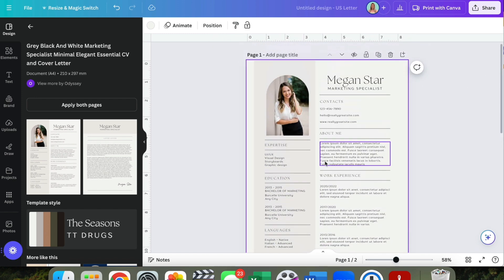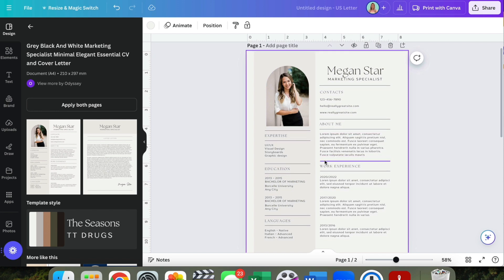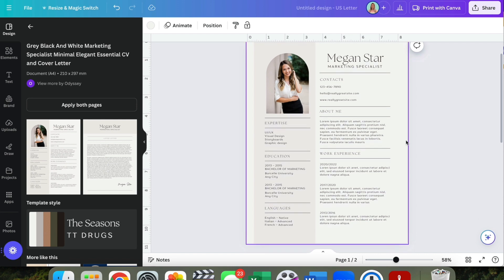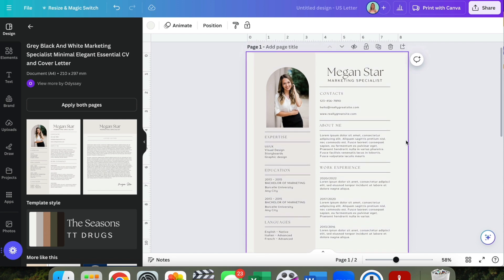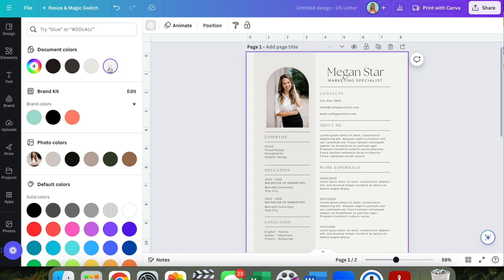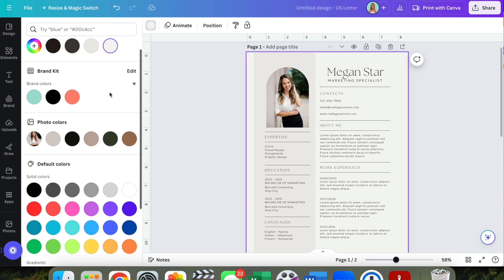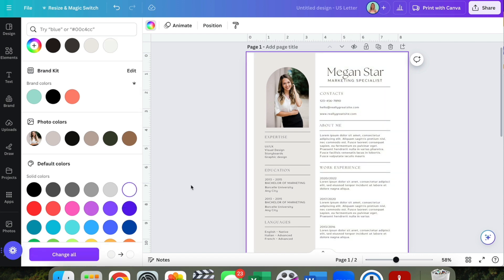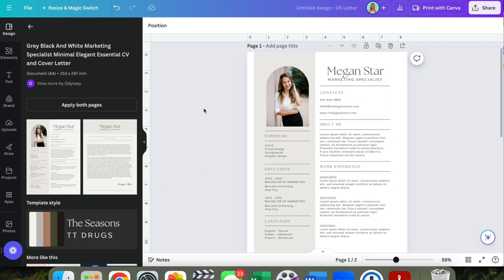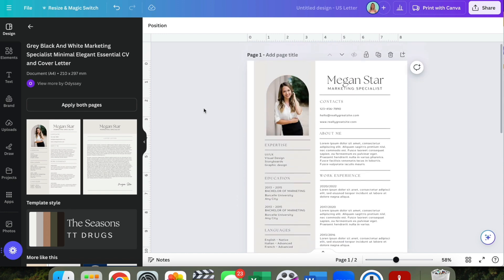First thing I'm going to do is change the background — I don't like the color; I want it to be white. I'll click the background, and you can see it has a little bit of a tan color. I'm just going to change that to white. I don't mind that bar there — I think it elevates it a little bit, so we'll keep that.